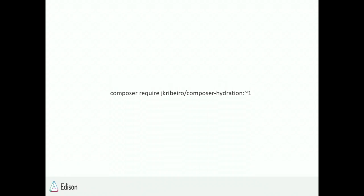This is a plugin a colleague of mine made and he's open sourced it on GitHub. You can require it in your project just by requiring the package name. I'll make these slides available so you can have all the info.